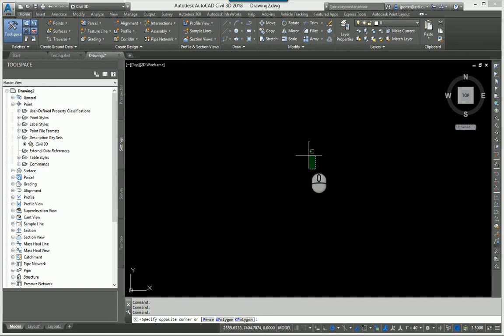So I need to be in the drawing that I want to bring the description keys over into.